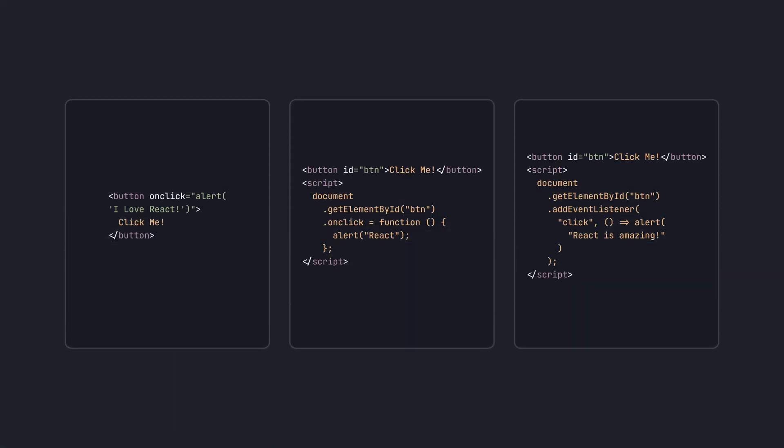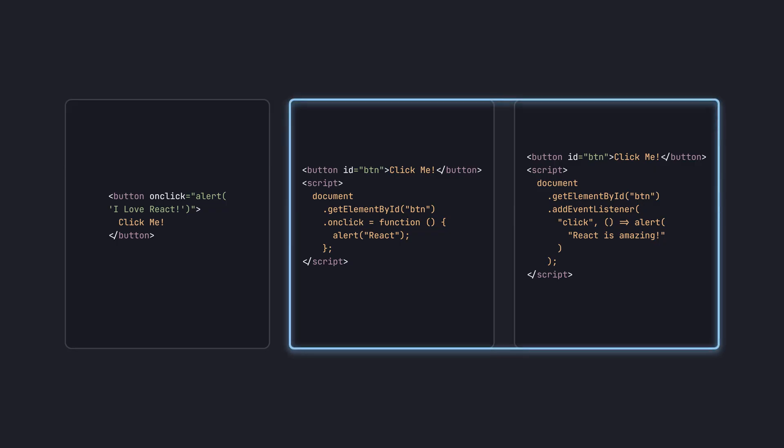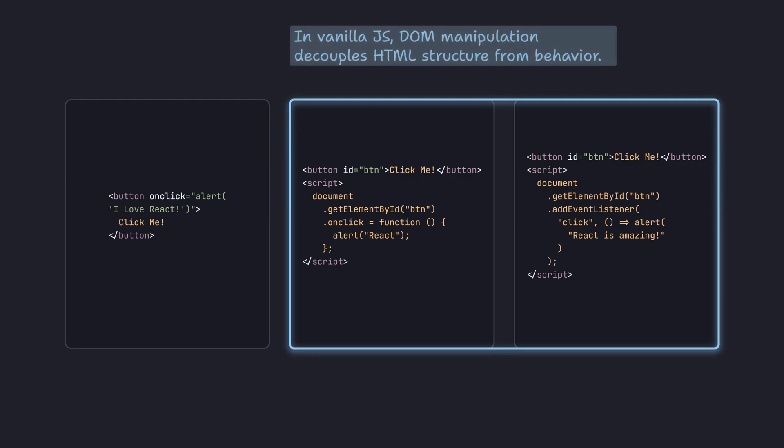For these three approaches, in vanilla JavaScript projects, we typically use the two DOM manipulation methods. This is because manipulating the DOM separates the HTML structure from the JavaScript code, which decouples structure and behavior.